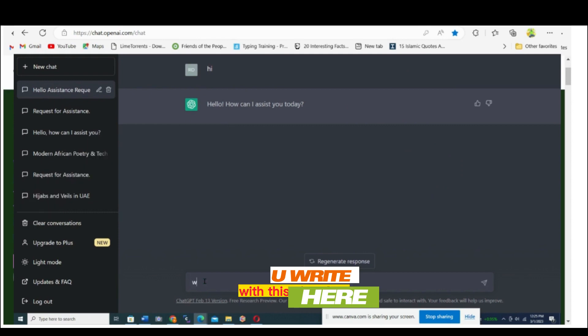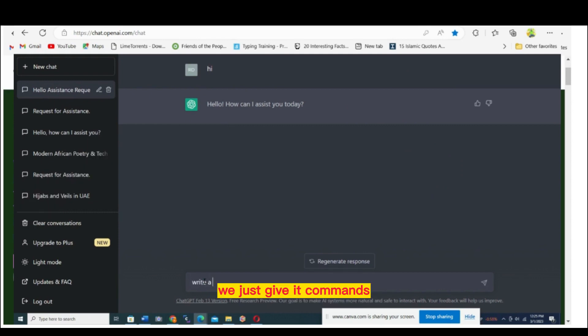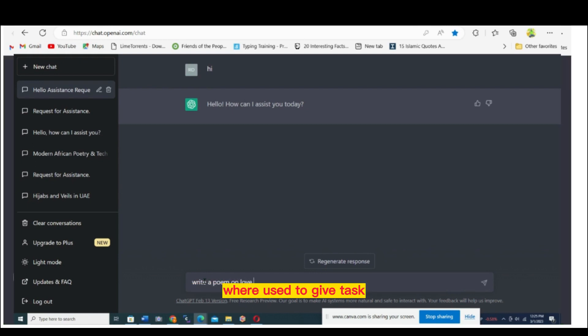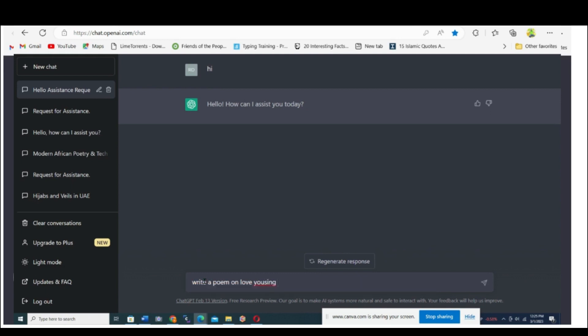With this ChatGPT, we just give it commands, just like MS-DOS where I used to give tasks. You give a prompt, then it gives you an answer. The same here.